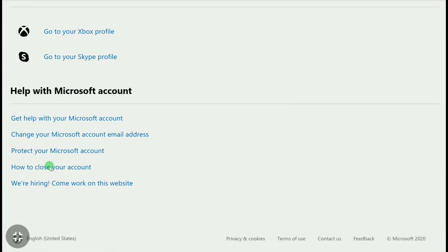If you don't see this option, you can click on 'Get Help with Microsoft Account,' search for 'how to close your account,' and you'll get that option. Click on 'How to Close Your Account.'